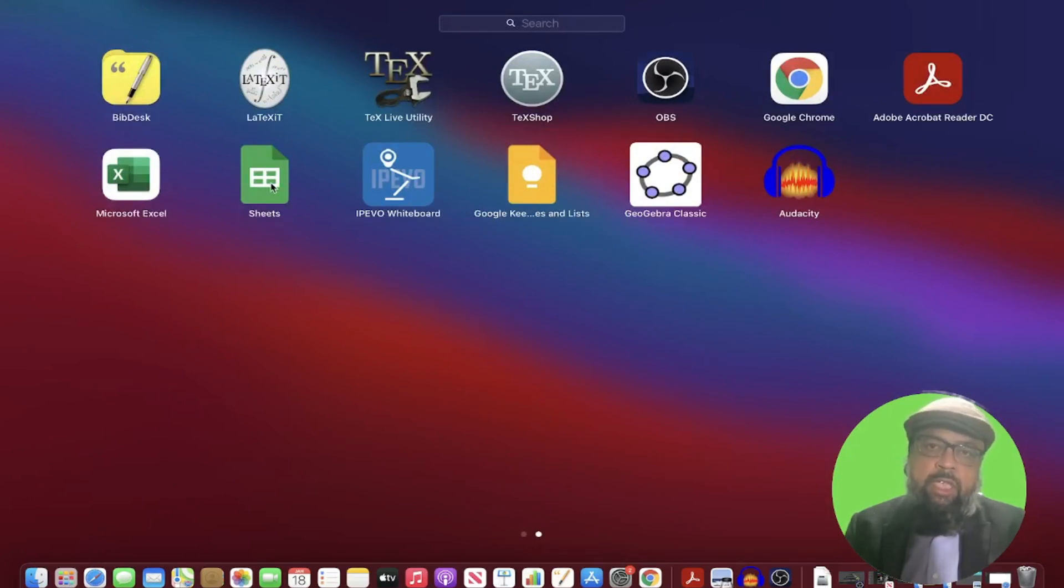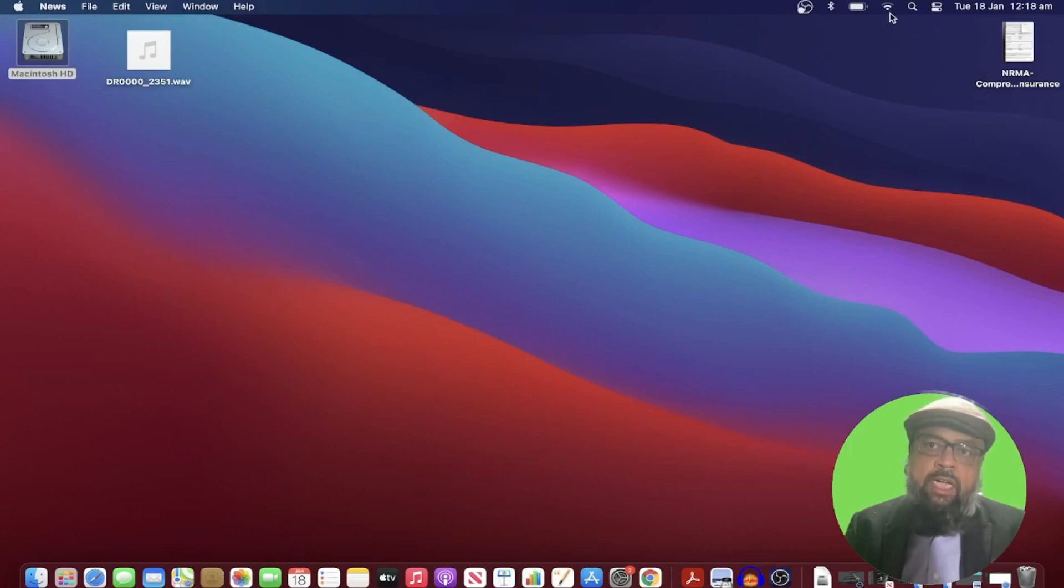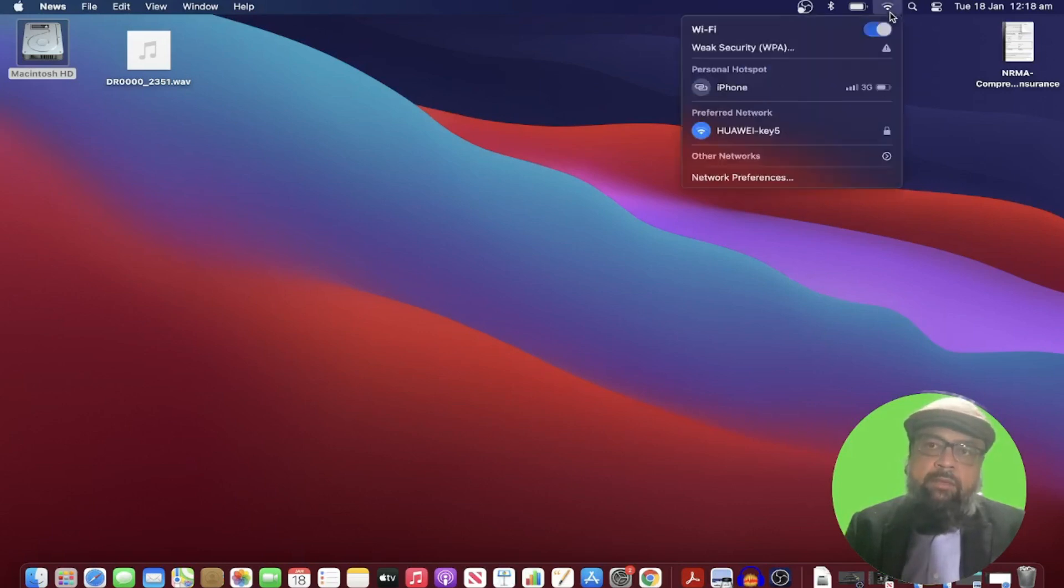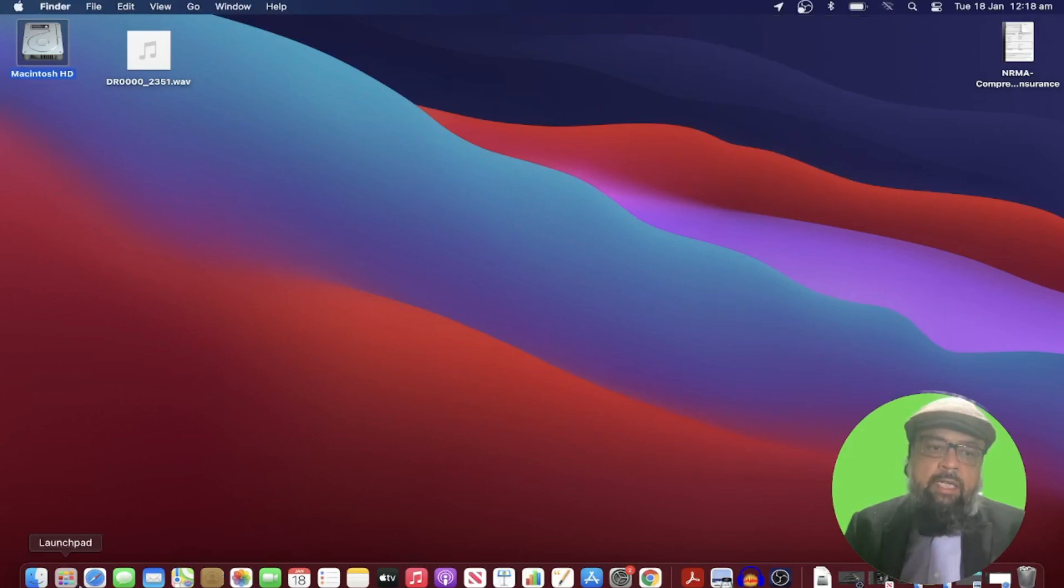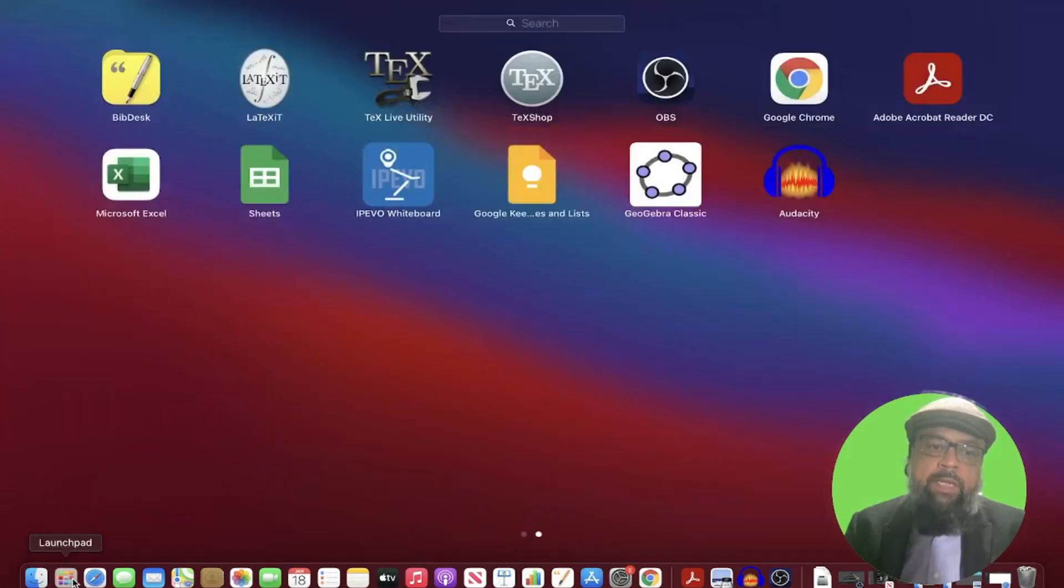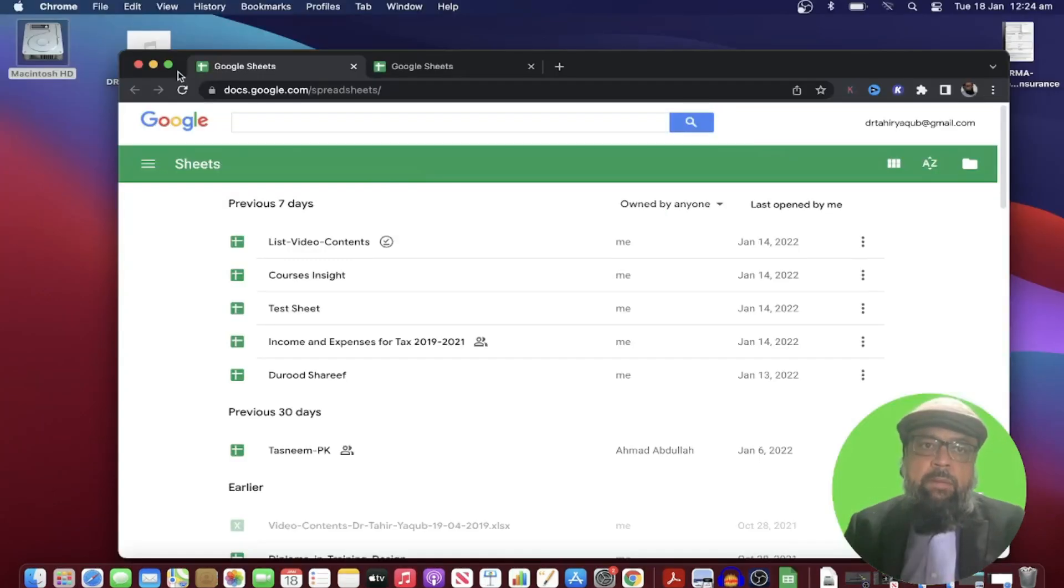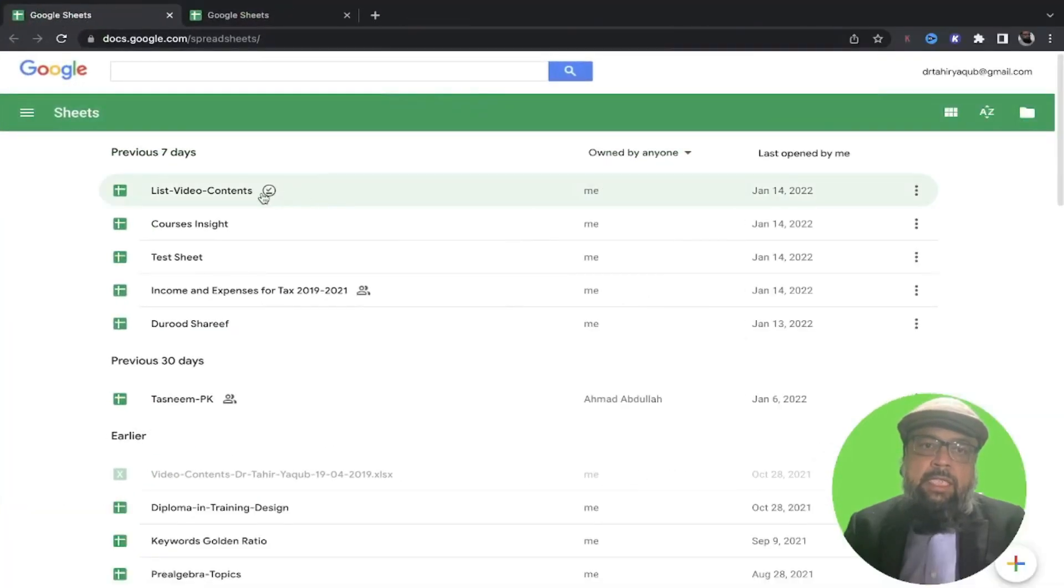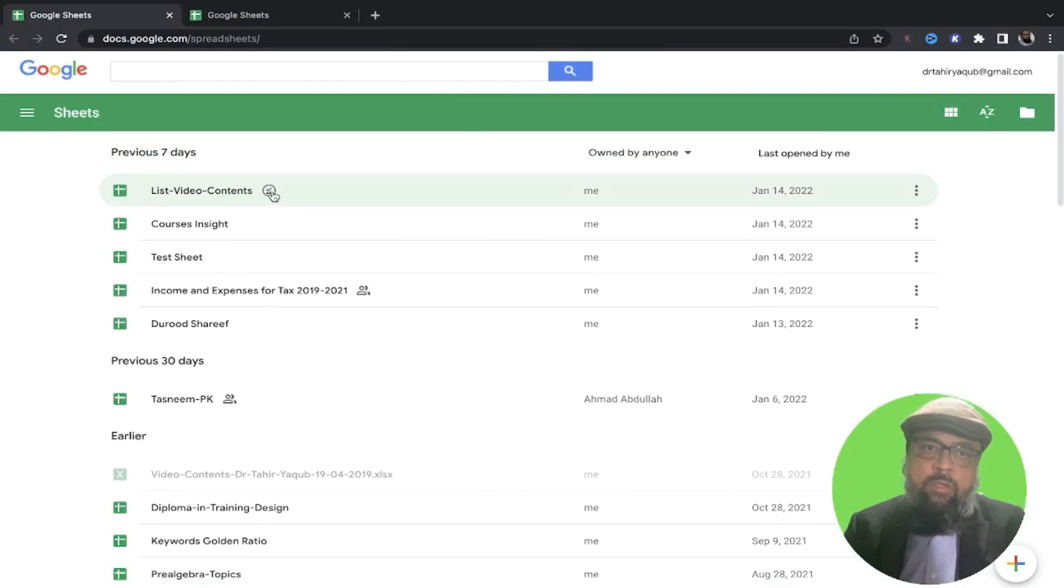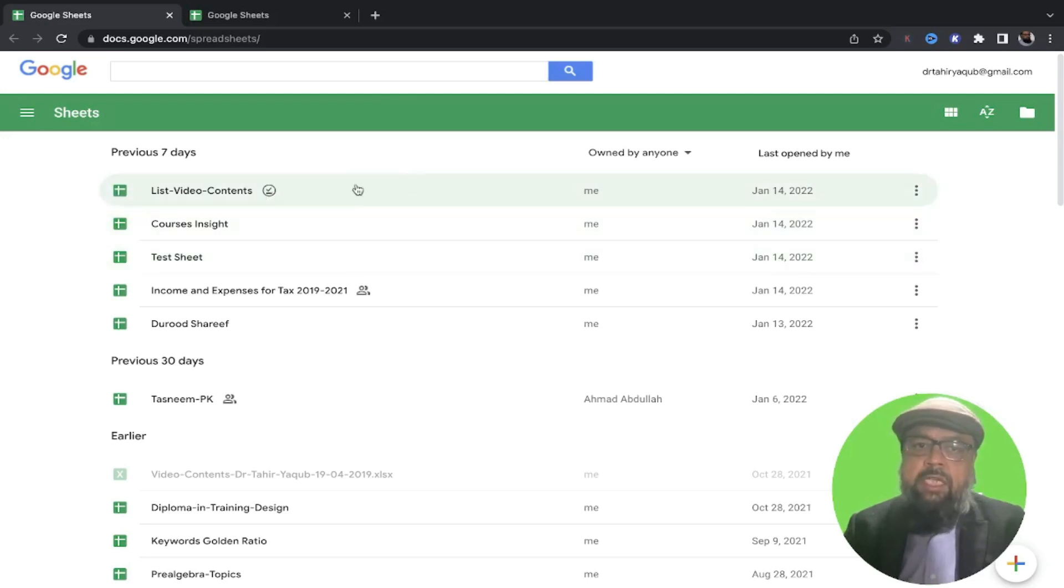But before I click on that, I want to disconnect my internet. So currently I am connected. So I change this switch and now I have no internet. Again, I click on applications and now I click on Sheets. Let me maximize this. I can see that this file has this icon, which shows me that this file is available offline. While other files are not available.